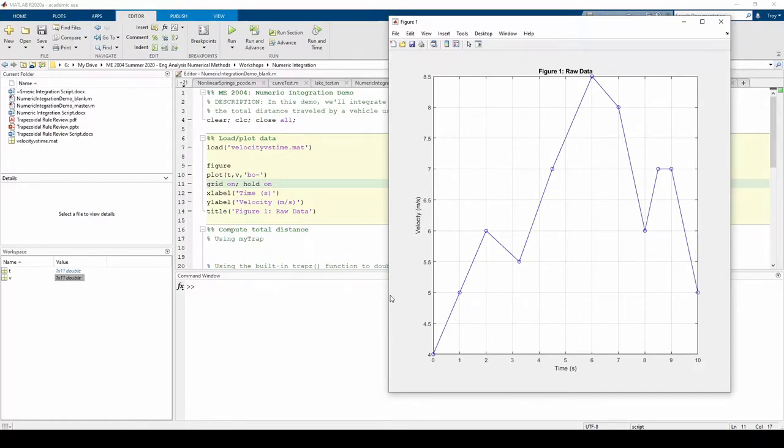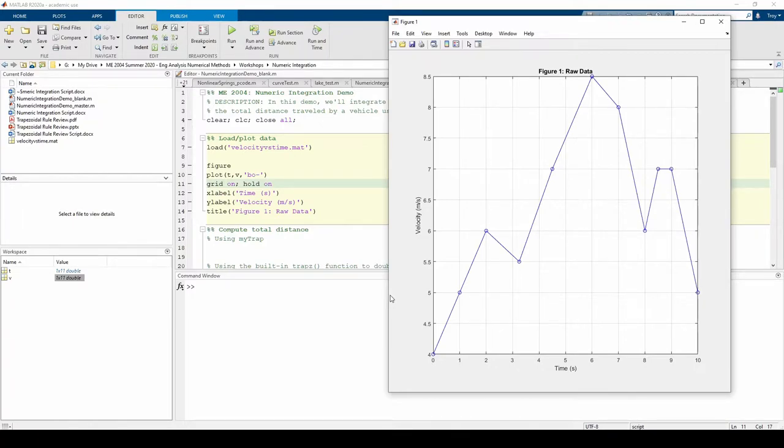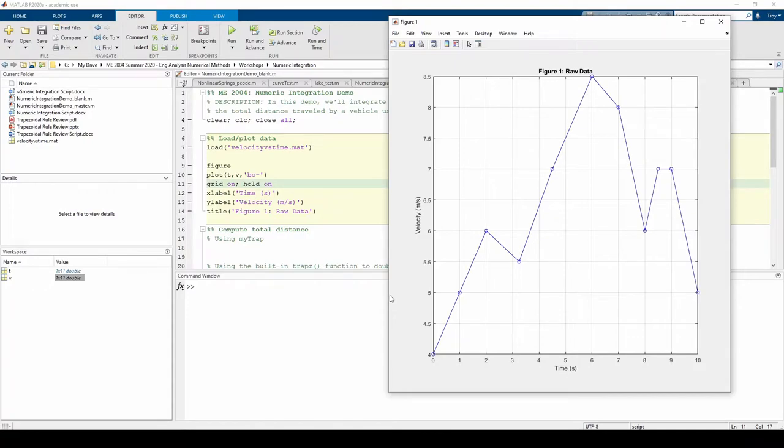We have to use the trapezoid rule for unequally spaced data to integrate. This code will be slightly harder to write than just the composite trapezoid rule because it's more generalized, but the logic is still the same. Let's write our own function which does this, so jump to the bottom of the script.